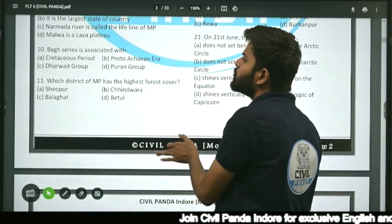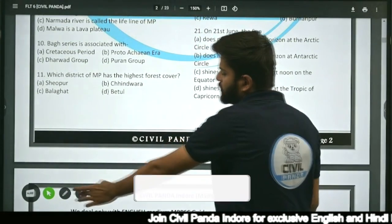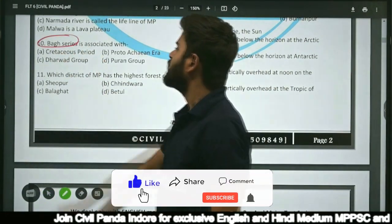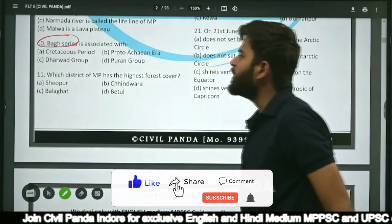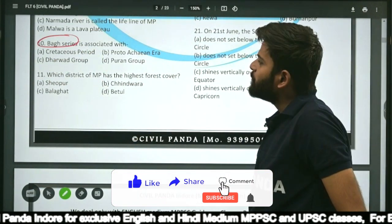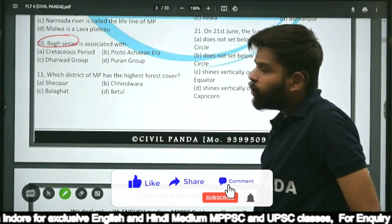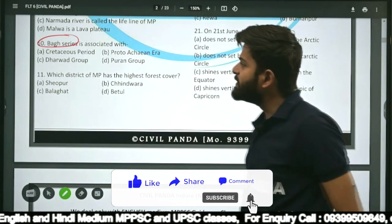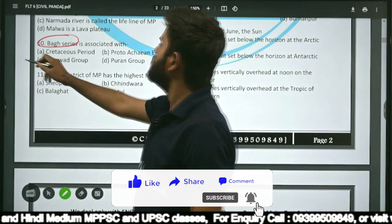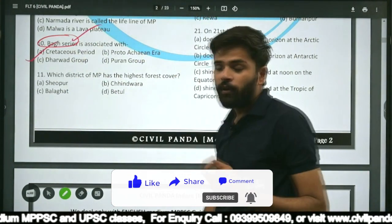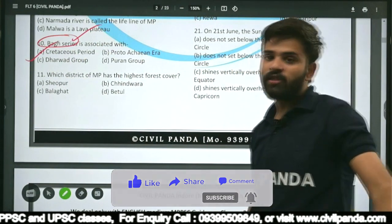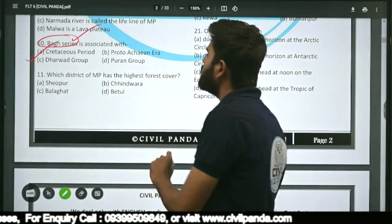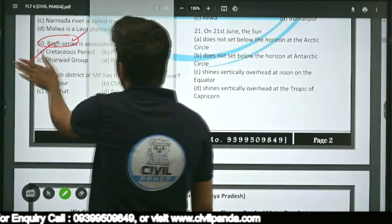Question ten: Pak series of rocks is associated with — Cretaceous period, Proterarchean era, Harvard group, or Purana group? The correct answer is the Cretaceous period. Pak series of rocks are associated with the Cretaceous period, not Harvard or Purana groups.